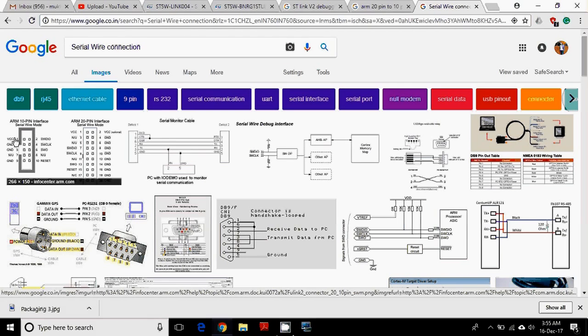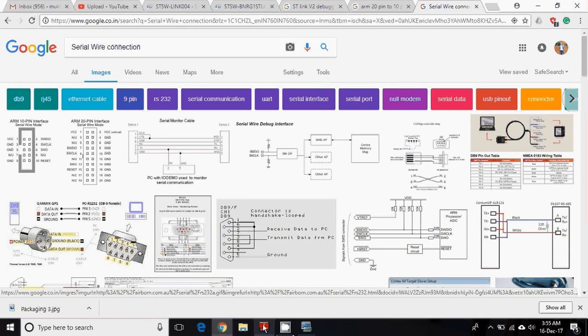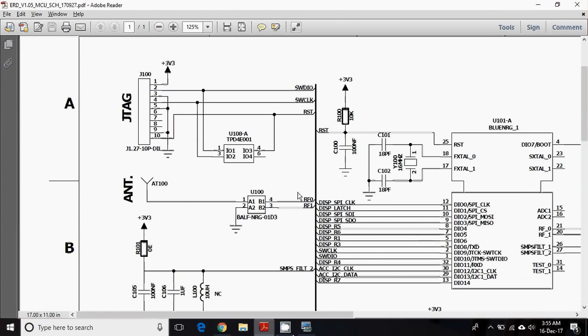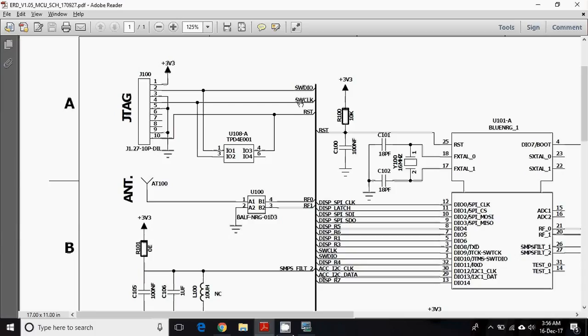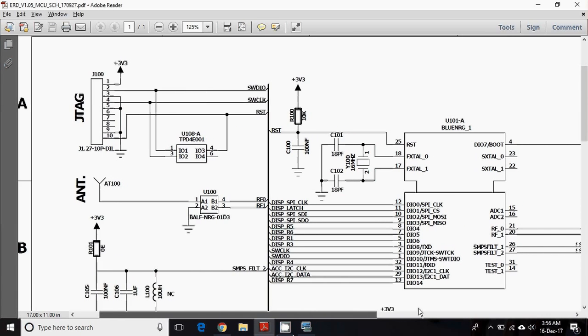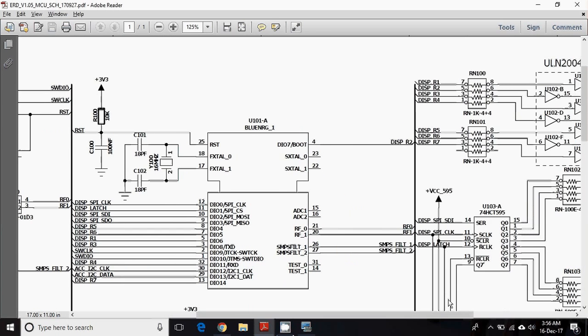Now check out the target microcontroller connection. For programming, you require only five connections, out of which two are for power supply and ground, and remaining three for serial wire data in/out, serial wire clock, and reset pin of the MCU.